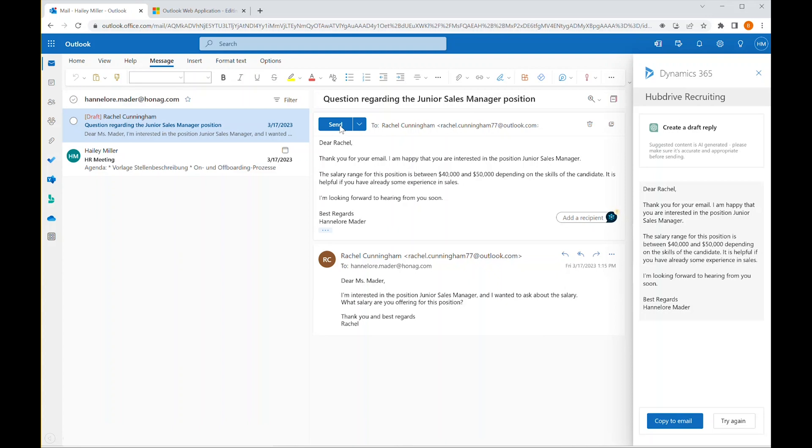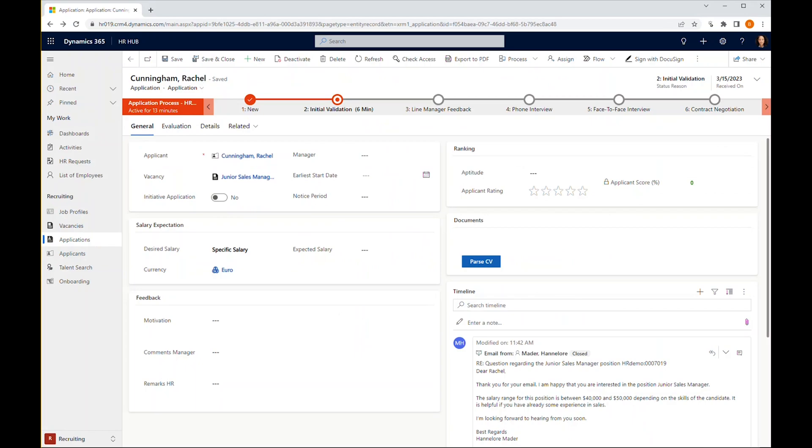Not only is this far more efficient than crafting a message from scratch, HubDrive Recruiting is also instantly storing the updated conversation back to the candidate's file in the HR and recruiting solution.